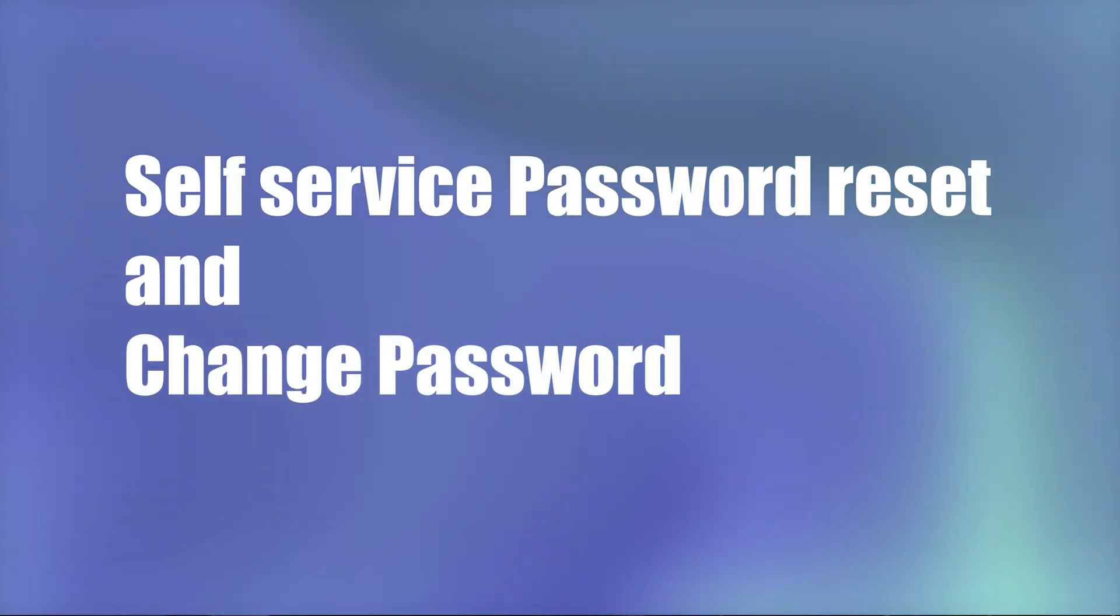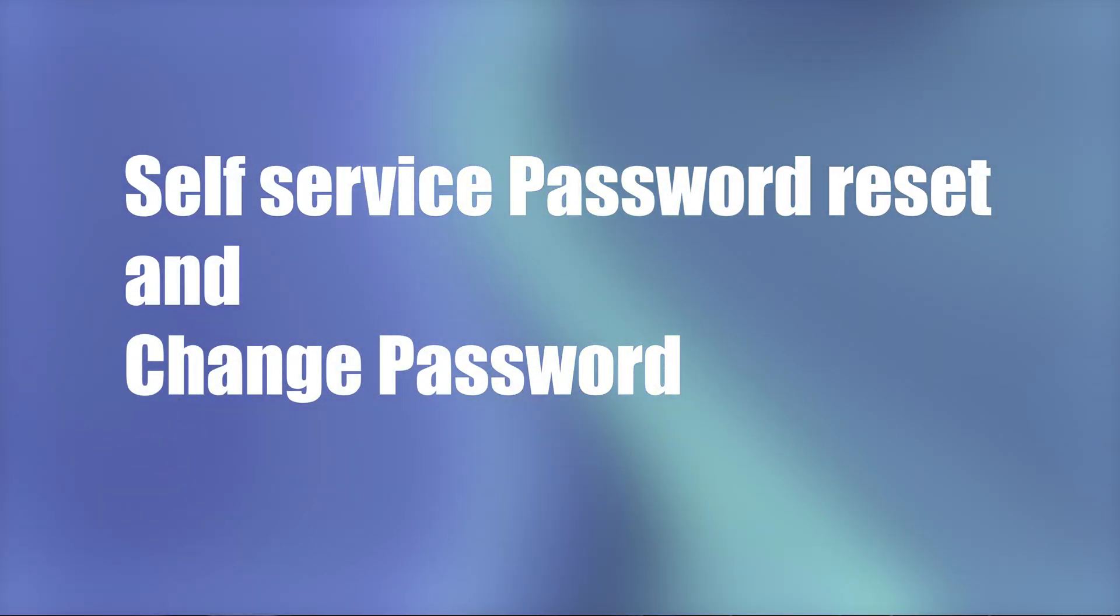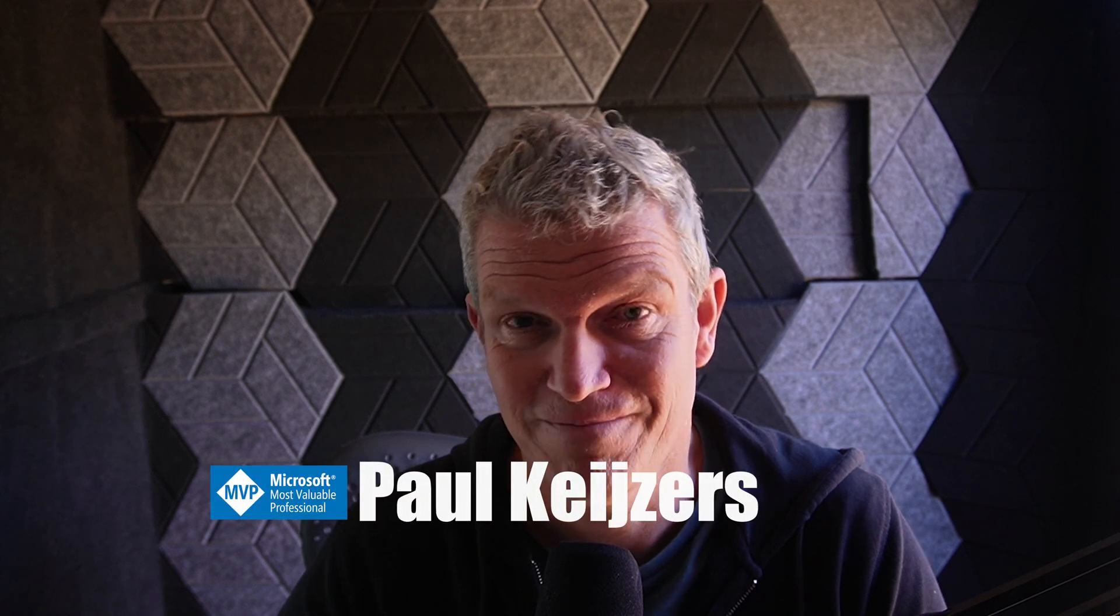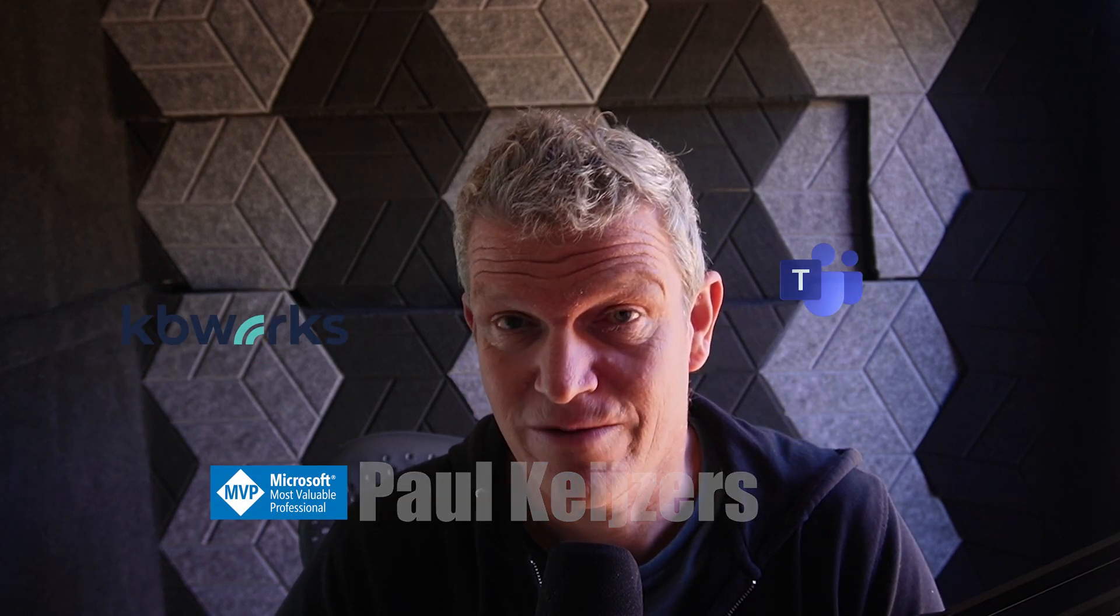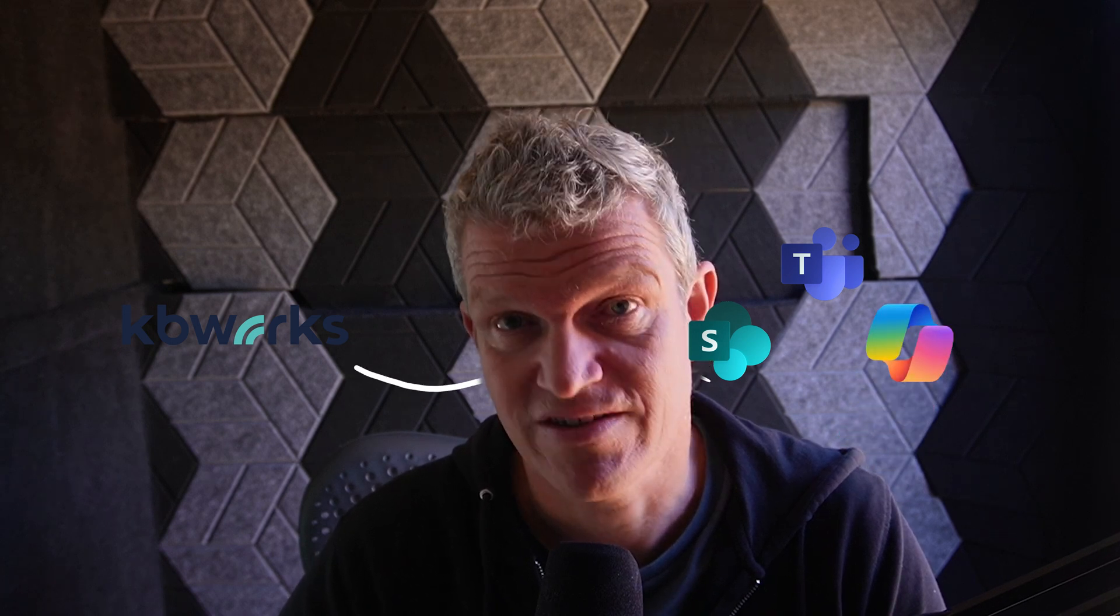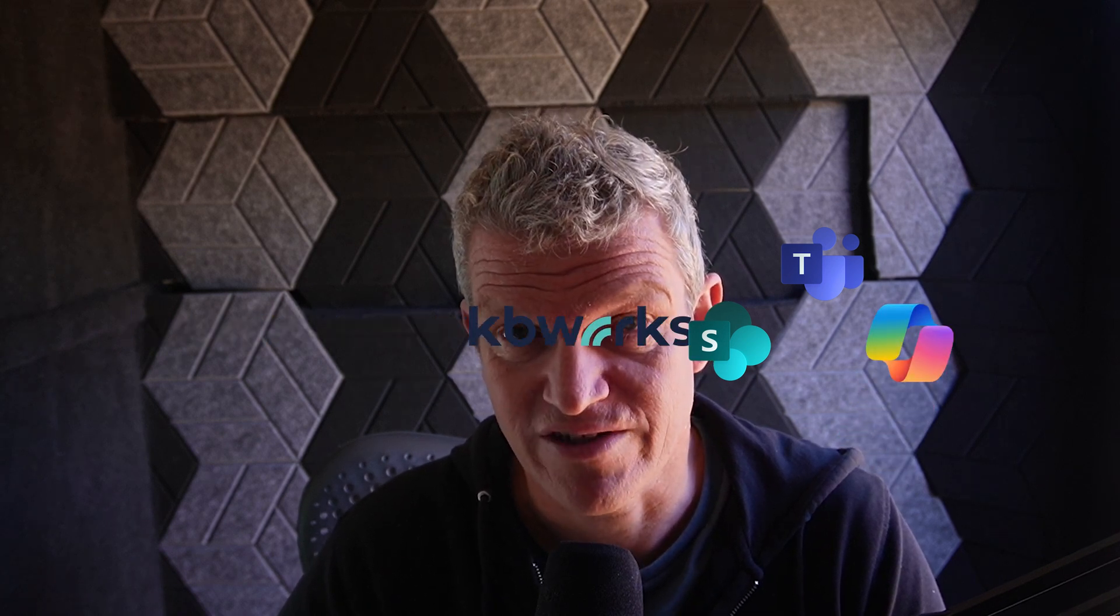This is a video about password reset, self-service password reset, and change password reset. I'm Paul Kaisers and I help businesses with Microsoft Teams, SharePoint, and Copilot for a living. That's why you can be sure that after watching this video you know how to reset your password or change your password, so let's dive into it.